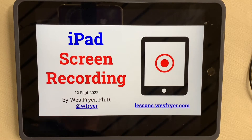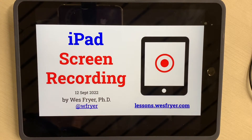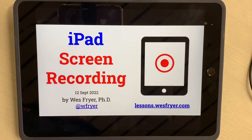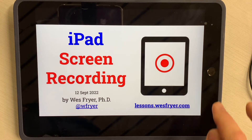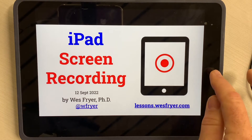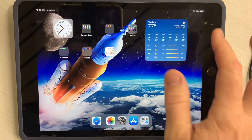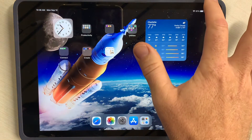Hi everyone. Today is September the 12th, 2022, and this is Dr. Fryer. In this video, I'd like to show you how you can record on your iPad using the built-in screen recording feature. The way we're going to do this is we're going to need to make a change to our iPad.